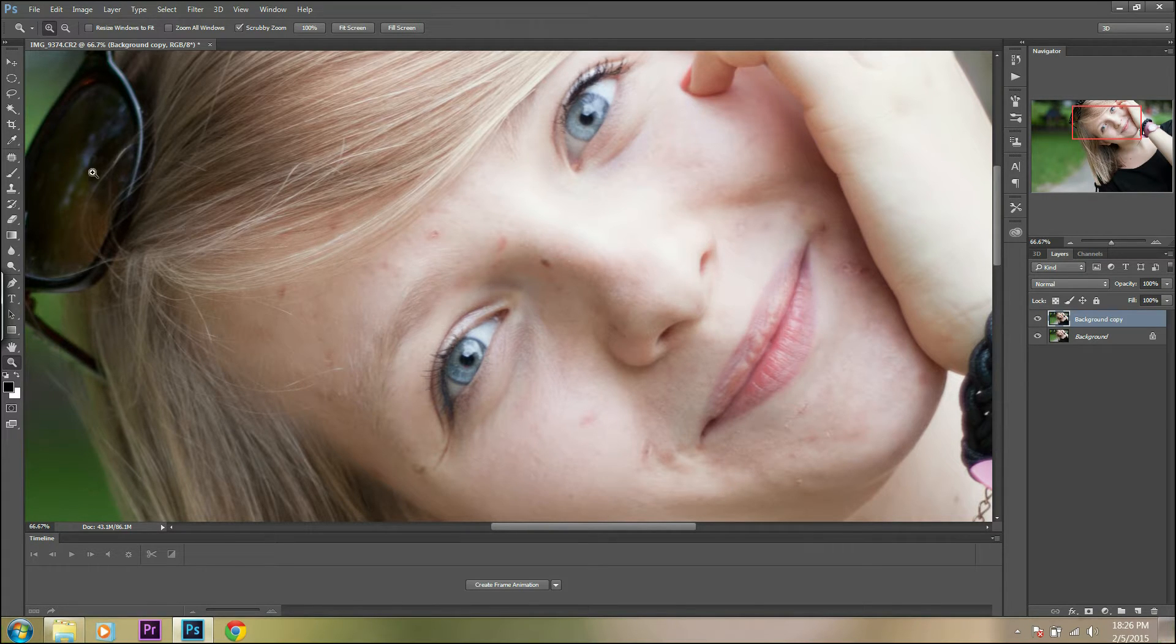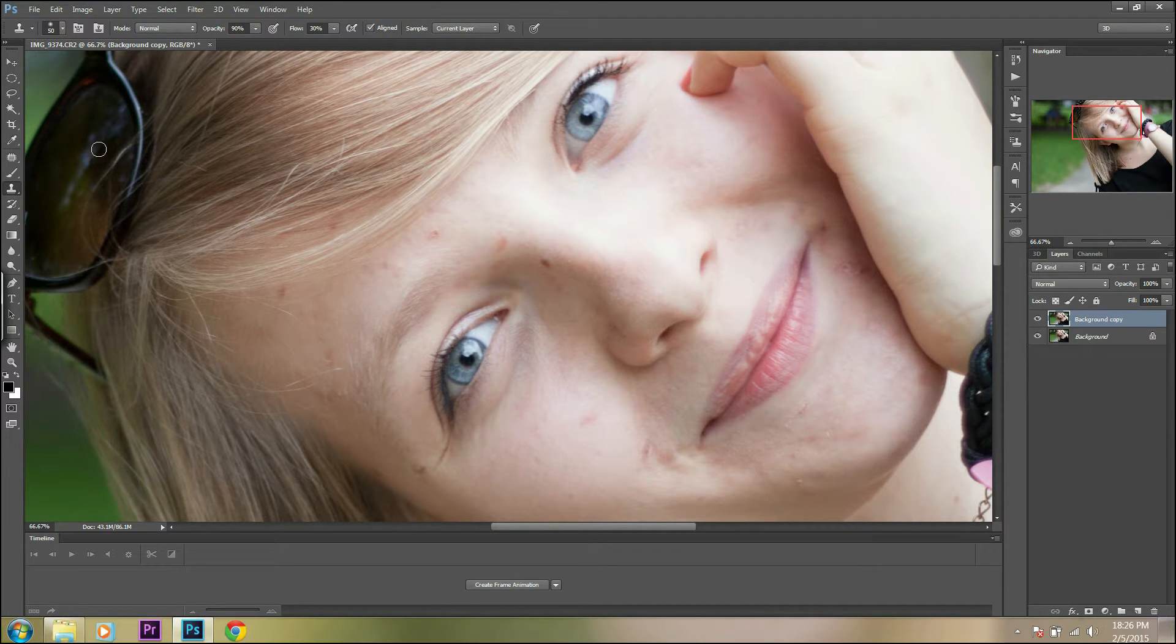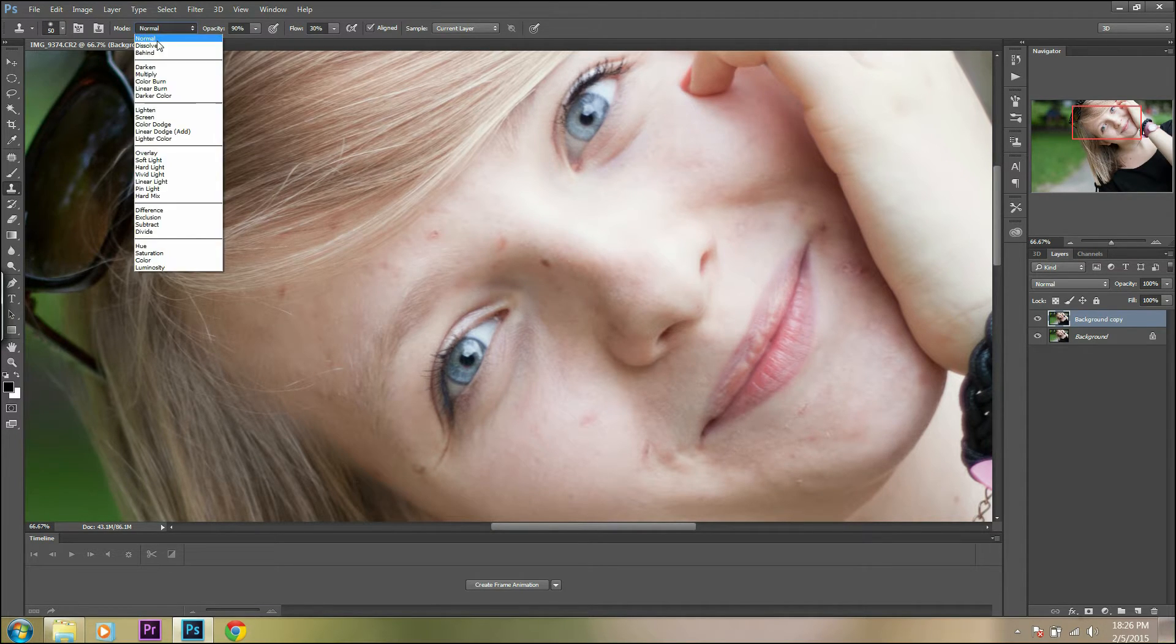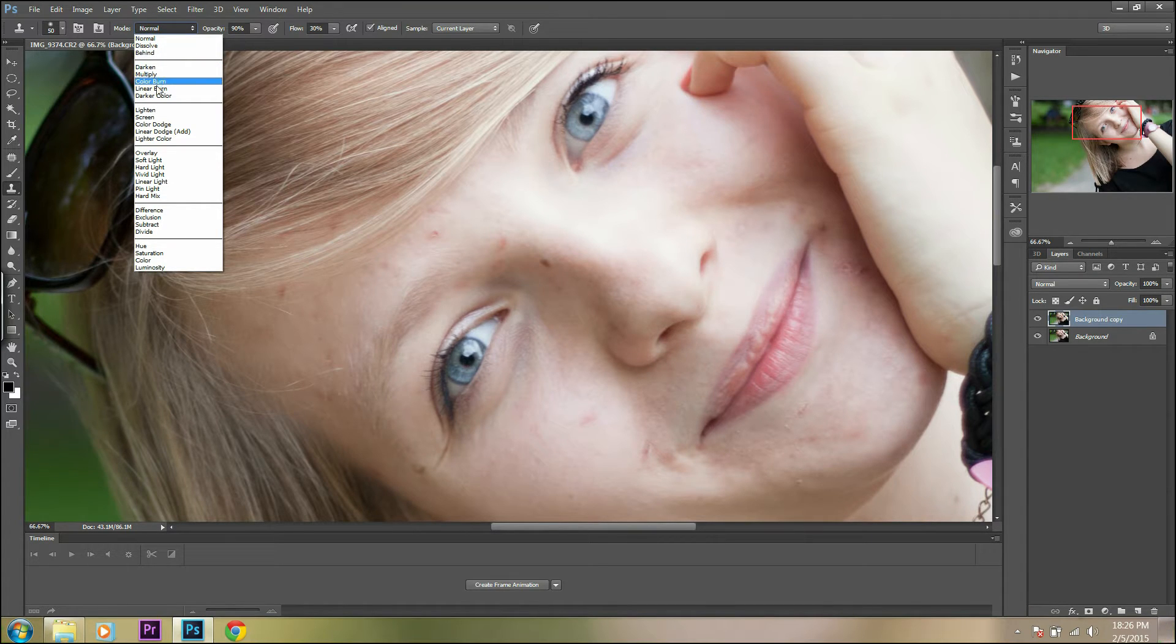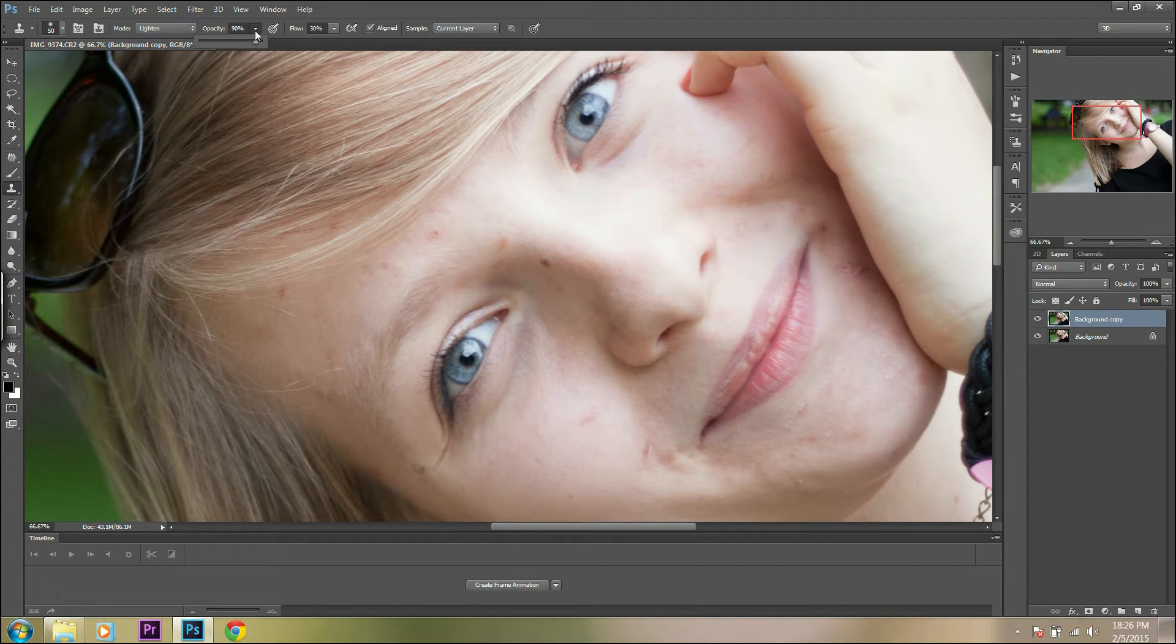Next, grab the stamp tool, change the mode to Lighten, and set the opacity to around 30 to 40%.